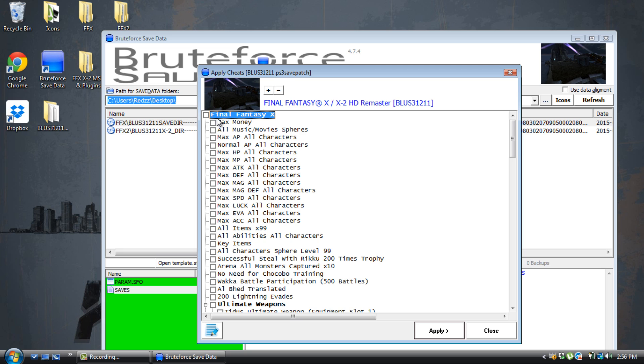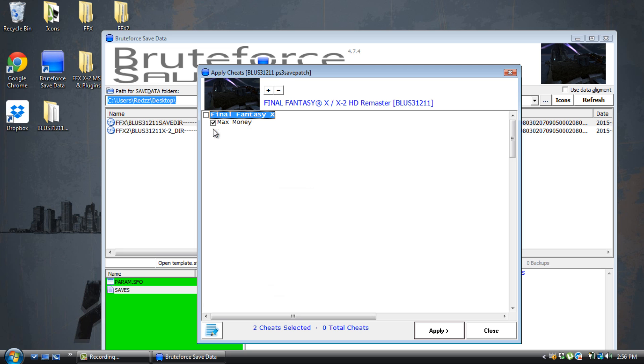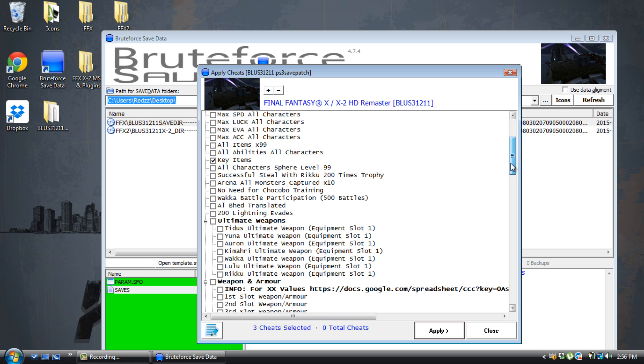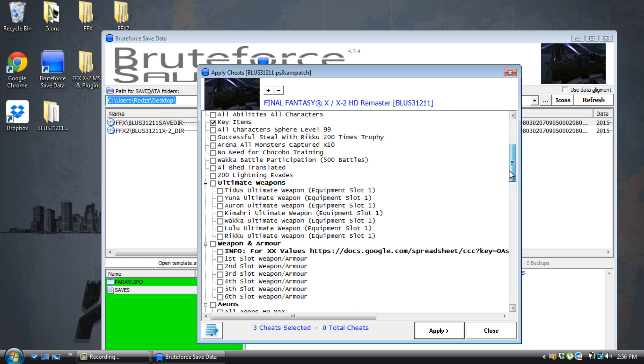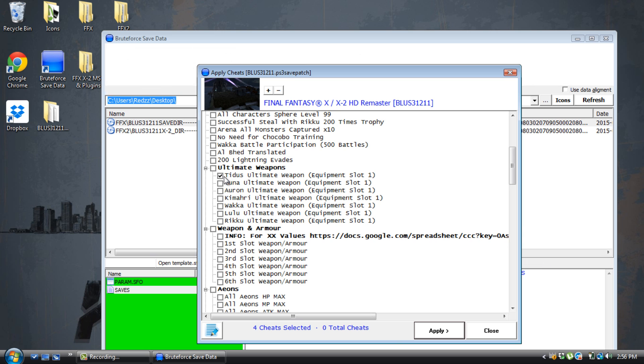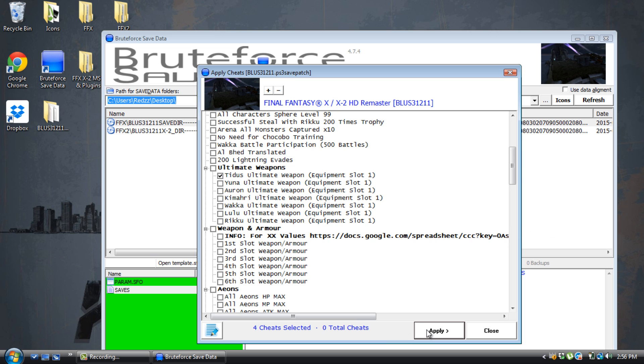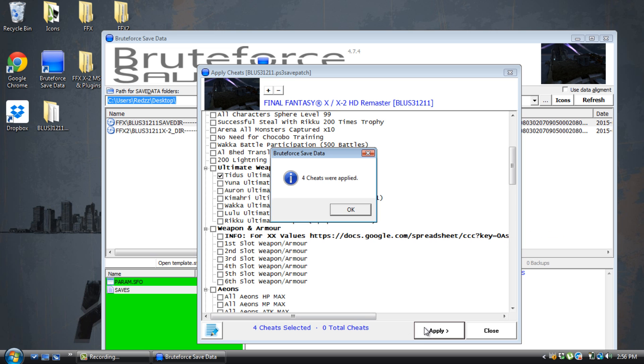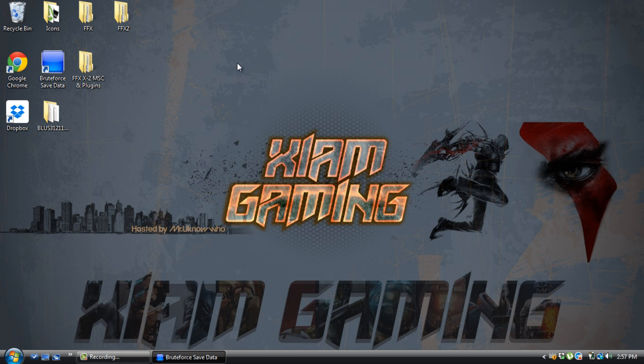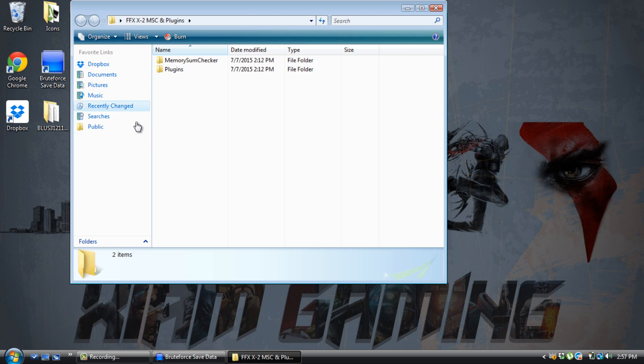So I'm going to apply max money, oil, music, key items, and ultimate weapon. I'm going to hit apply. And that's it. Now, do not encrypt the save yet. Just leave it decrypted, and you're going to have to open up the checksum fixer, which is right here.